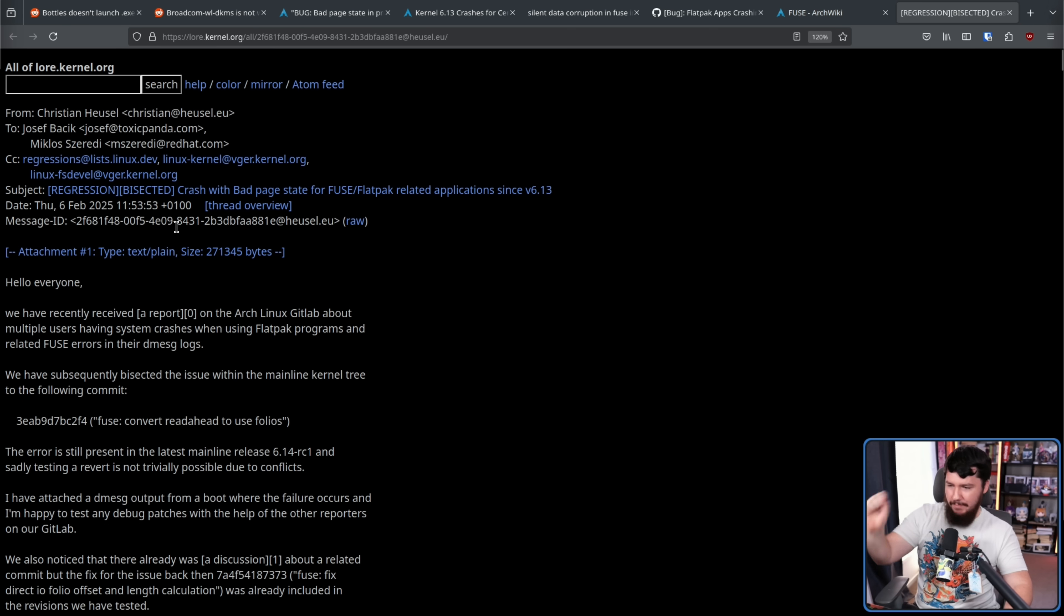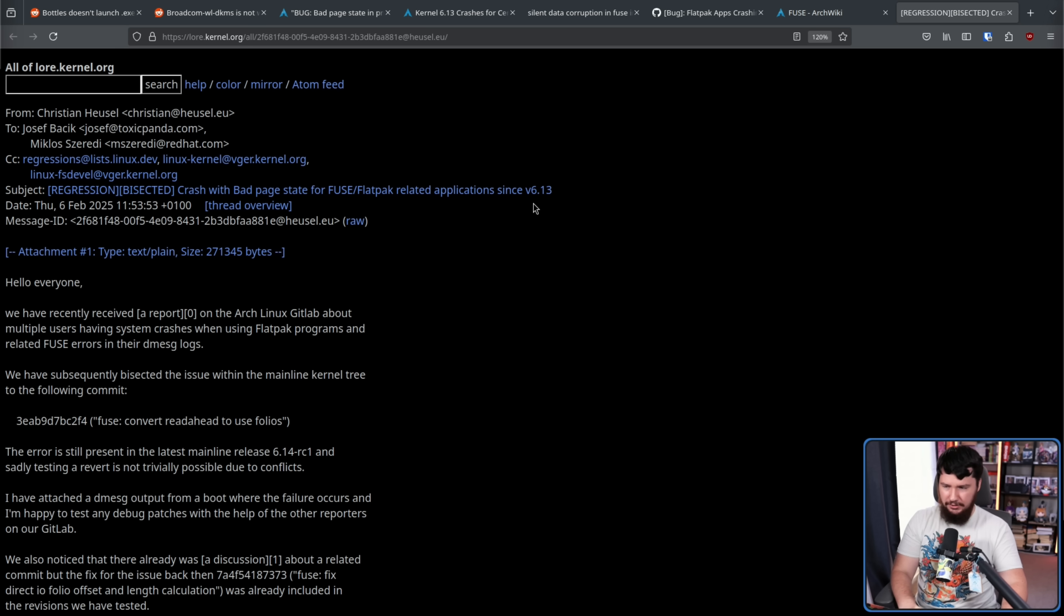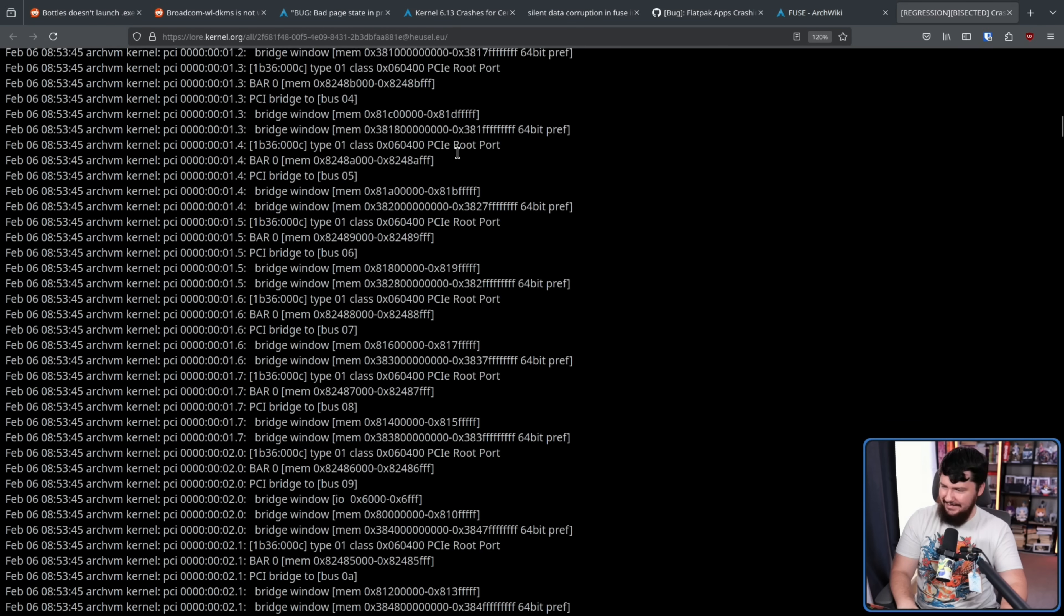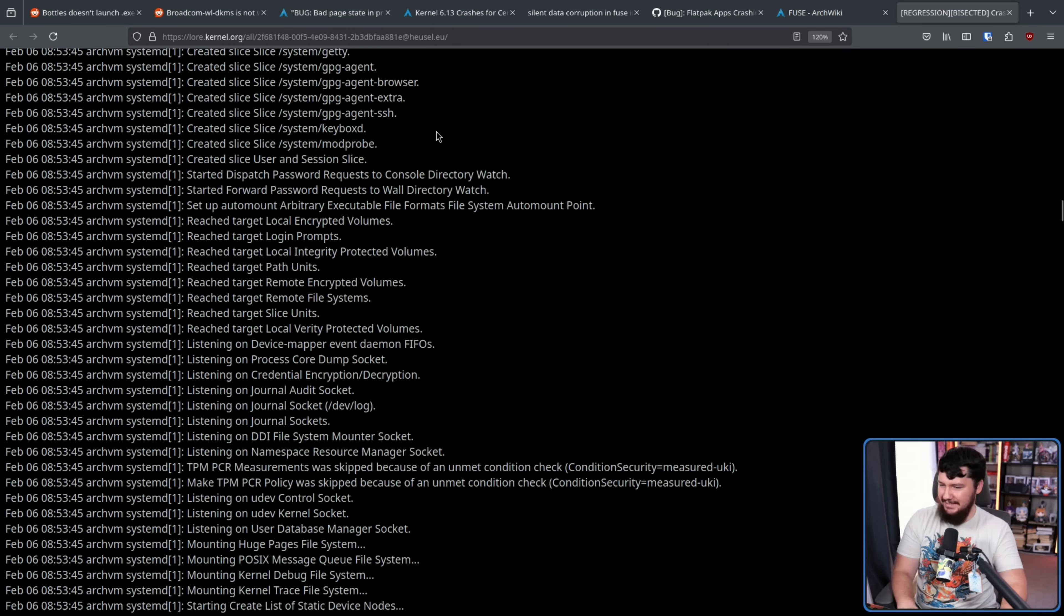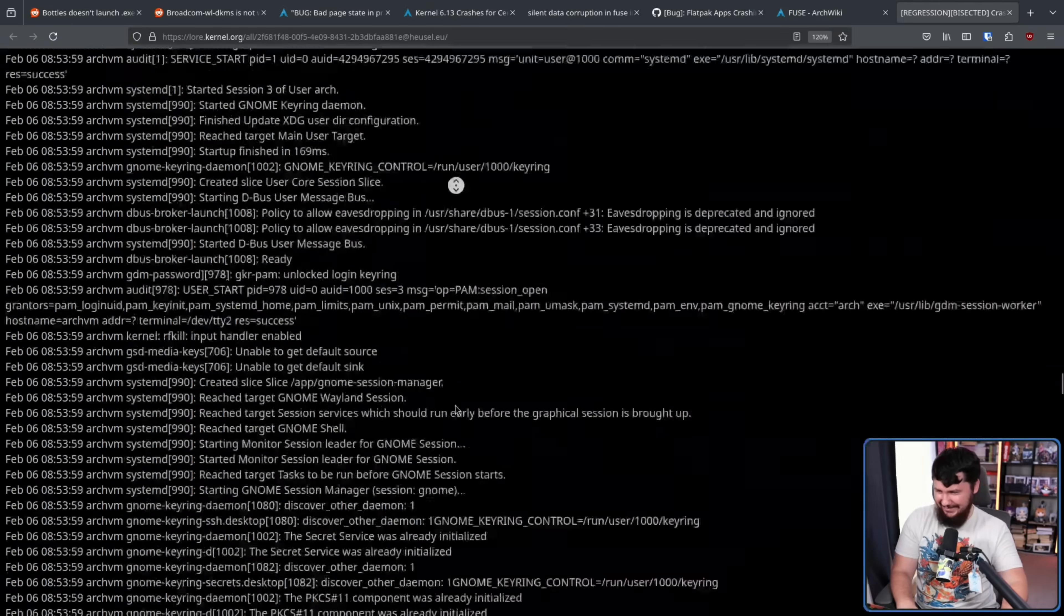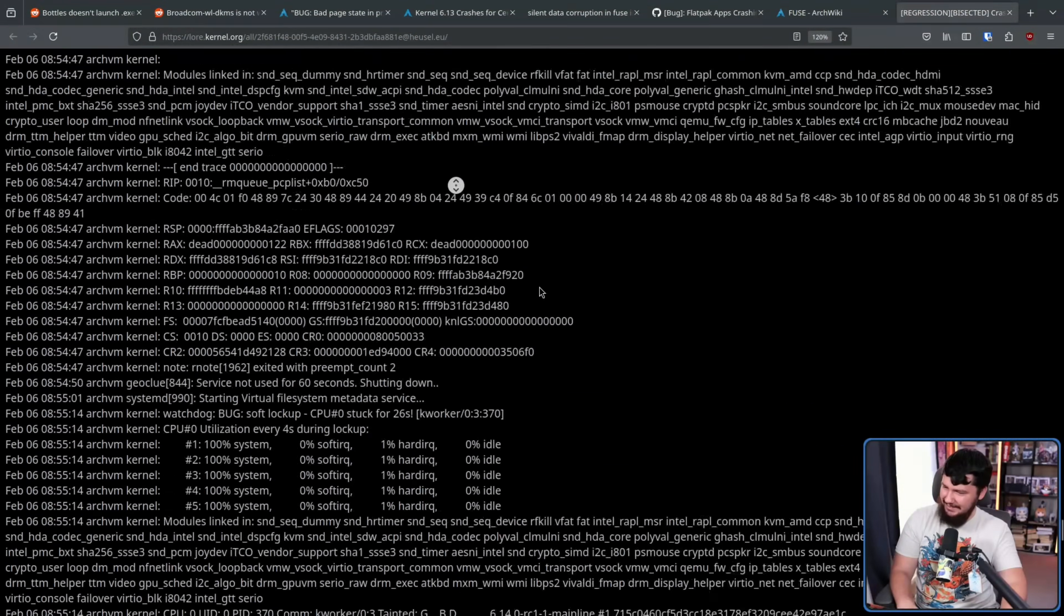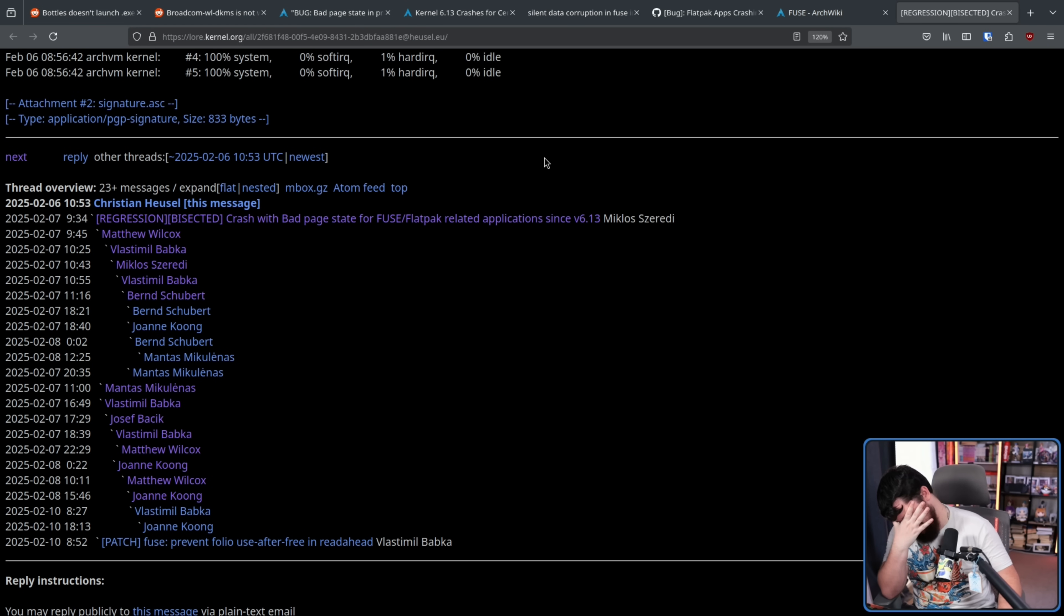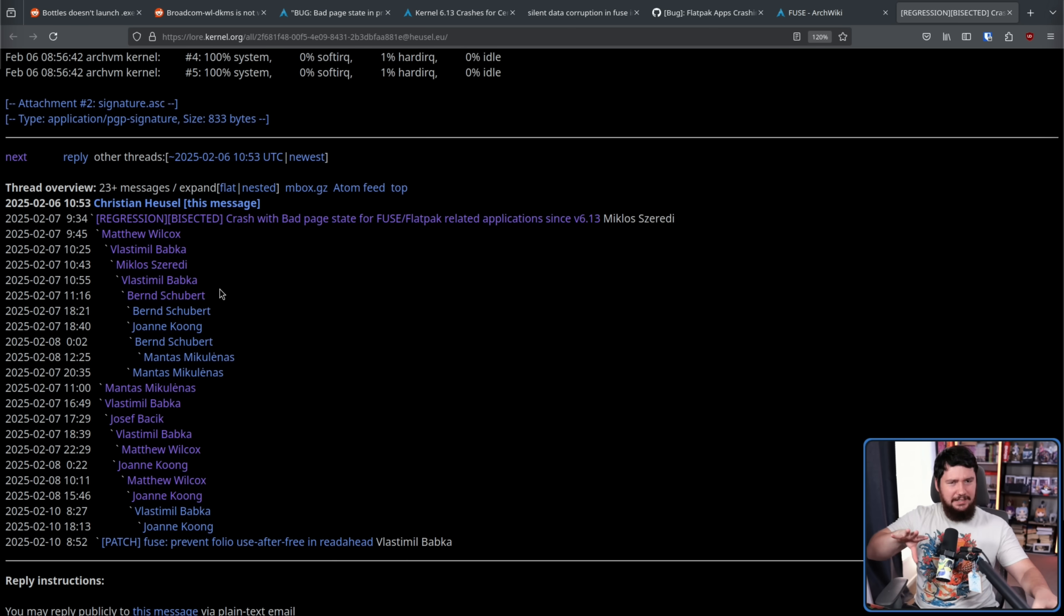Here is the actual bug. Regression bisected: crashed with bad page state for FUSE/Flatpak related applications since version 6.13. And all of this description here is stuff we've already read. So let's go... They included the entire log here, so there's a bit to scroll past. Jesus Christ. Still going? Oh, there it is. Jesus Christ. Surely there was a better way to deal with that.